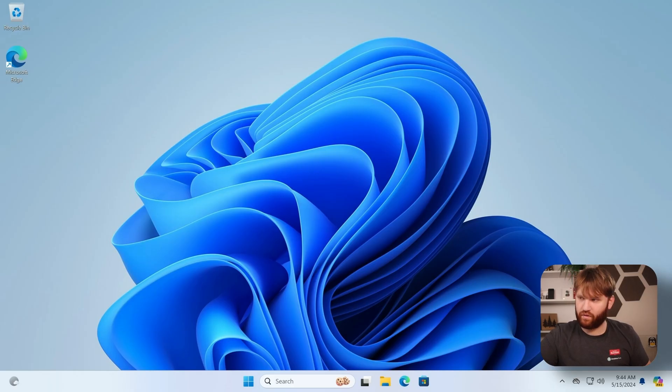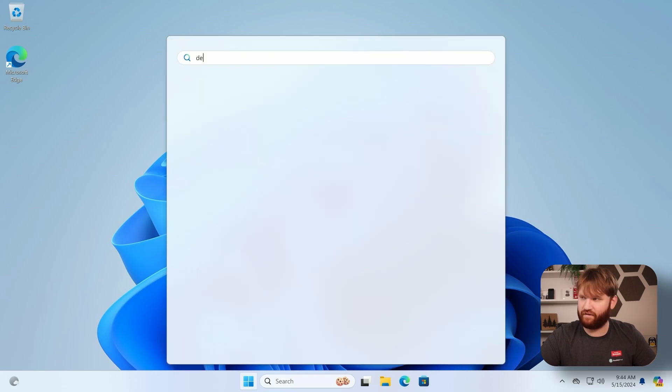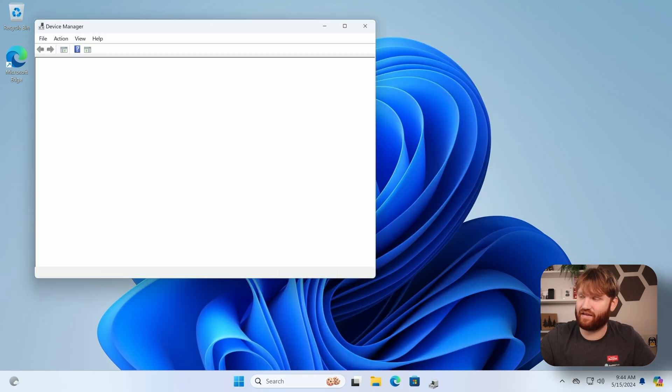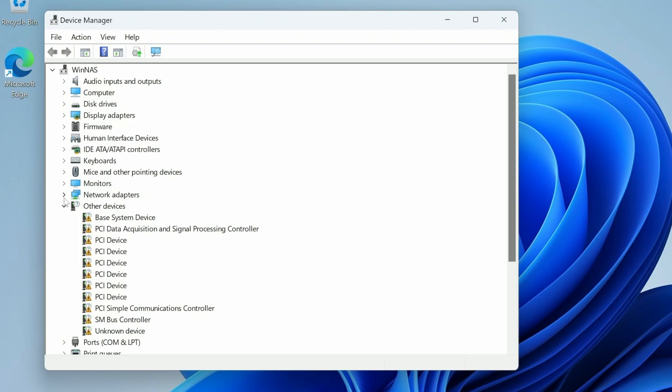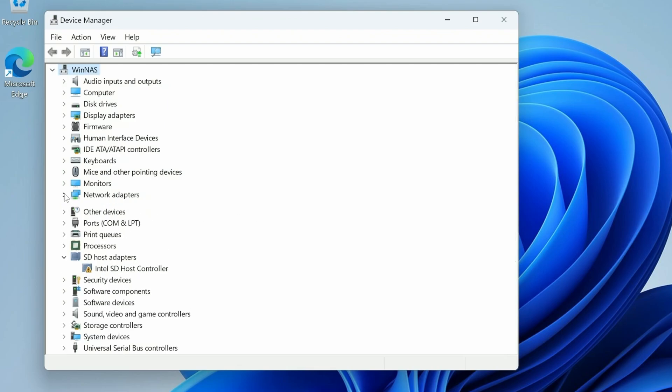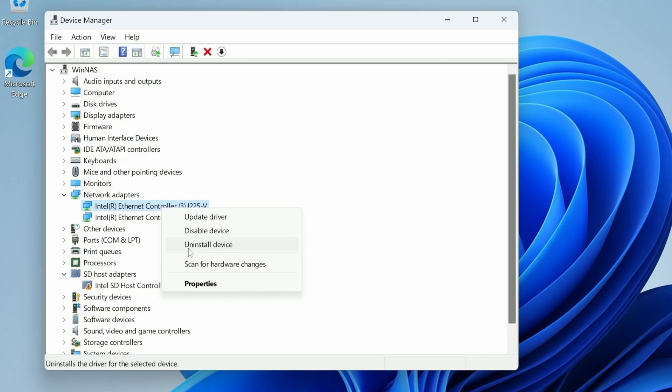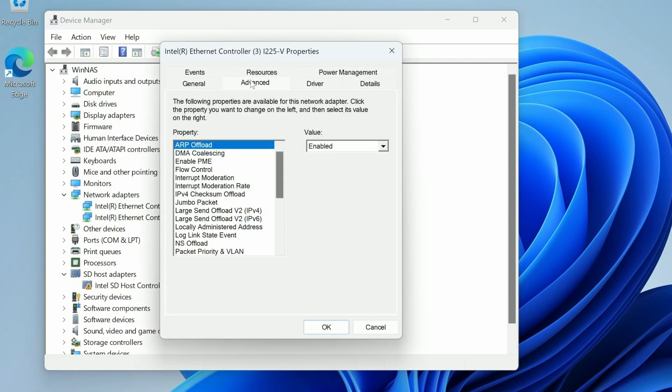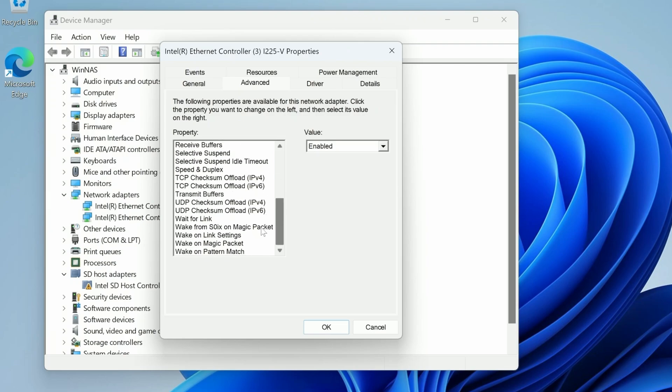And now from there we are going to go over to our device manager and make sure that a certain packet is enabled on our network card. So if we go over here, let's minimize that and go under network adapters. We have our controller here, we have two of them. I'm going to do it for both of them because I'm not sure which one my internet's plugged into. Right click that, go over to properties, and then here under advanced it is going to be the wake on magic packet.